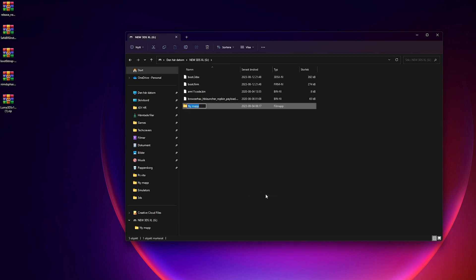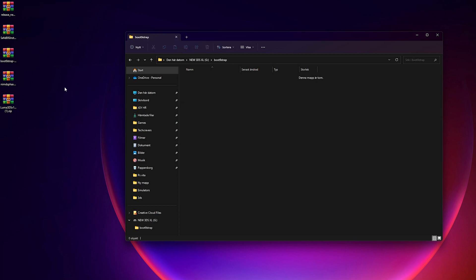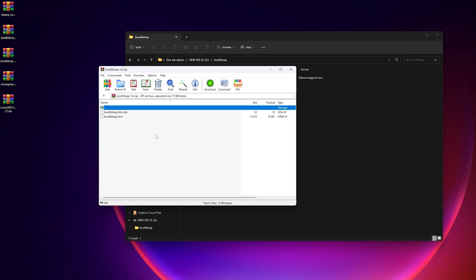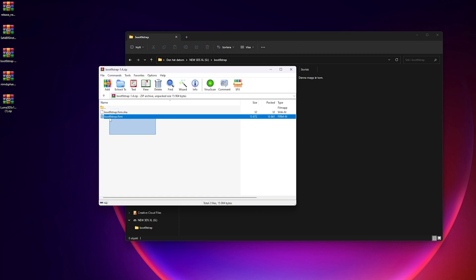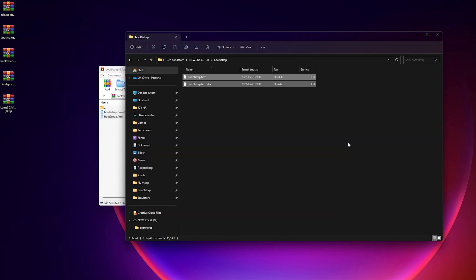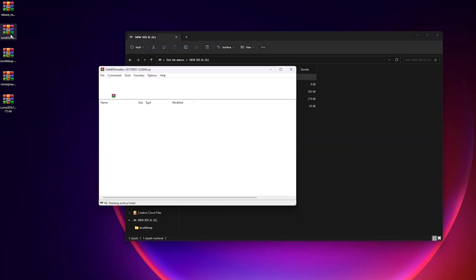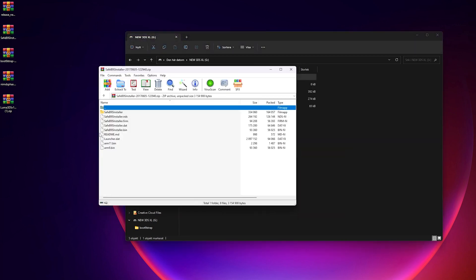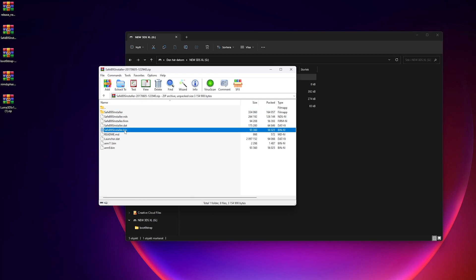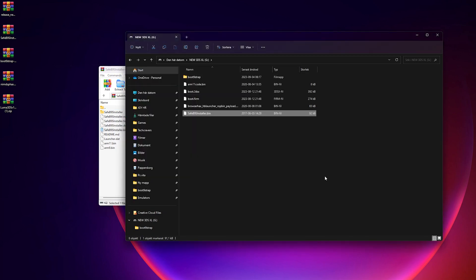create a folder named boot.9strap on the root of your SD card. Open the boot.9strap.zip file and copy the boot.9strap.firm and boot.9strap.firm.sh from that zip file to the newly created folder on your SD card. Now, copy the safeb9sinstaller.bin from the safeb9sinstaller.zip to the root of your SD card.